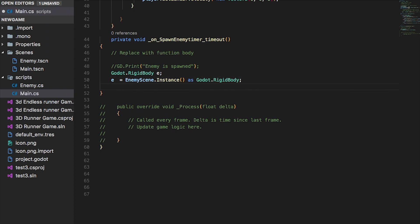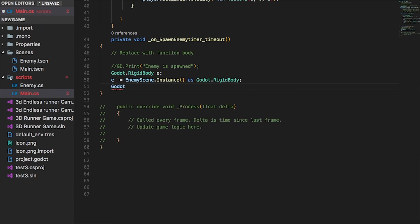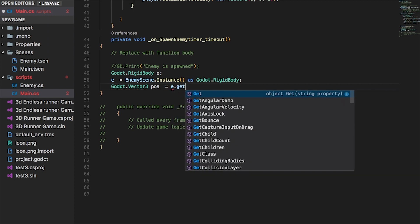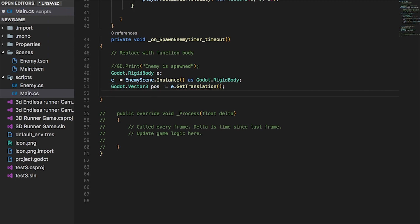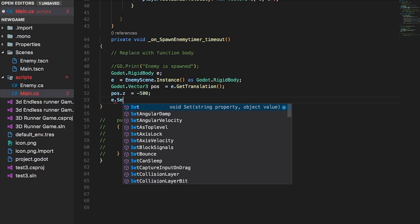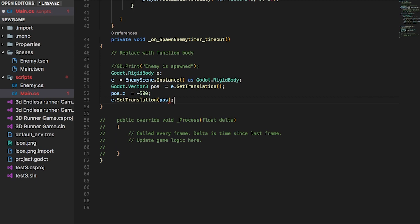From here we can declare a position for this RigidBody — that is going to be a Vector3 named 'pos'. We set it to E dot get translation to get the translation of that enemy, since we are going to change the position. We then manipulate the Z position: pos.Z equals negative 500 in this case. After that we call E dot set translation to apply the updated position.